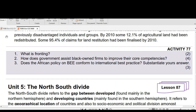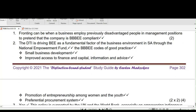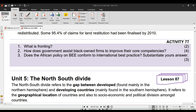Question 2: How does the government assist black-owned firms to improve their core competitiveness? The DTI — the Department of Trade and Industry — is driving BEE as a fundamental factor of the business environment in South Africa through the following: the National Empowerment Fund, the BBBEE Code of Good Practice, improved access to finance and capital, information and advice, promotion of entrepreneurship among women and the youth, and a preferential procurement system.